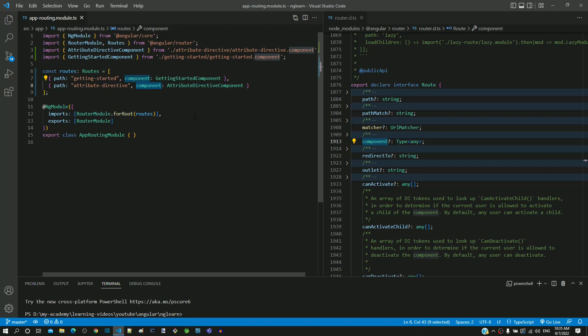Based on the needs of our application, we can define any number of routes within the routes array. Hope this clarifies how routes for our Angular application is defined and assigned to the constant named routes.